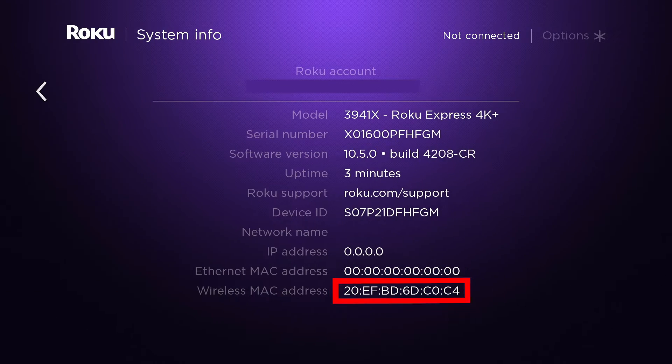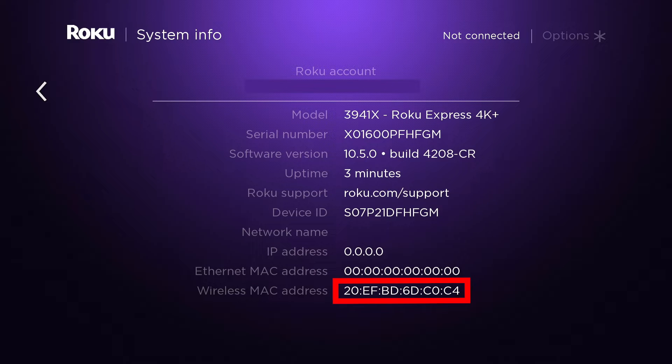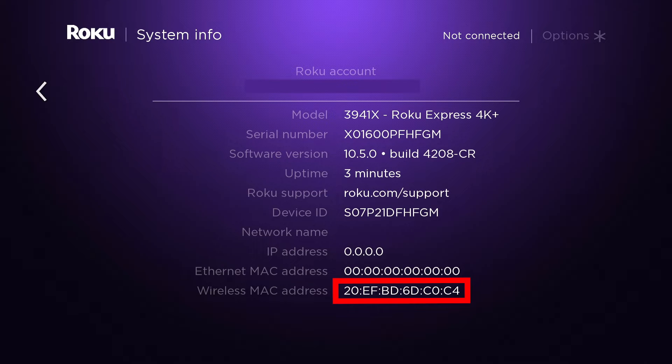You should now see your MAC address listed on the screen. It should appear as a series of 12 numbers and letters separated by colons or dashes. Make sure you write down this address.